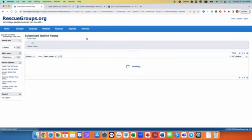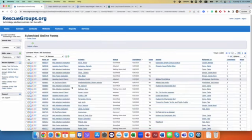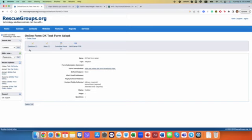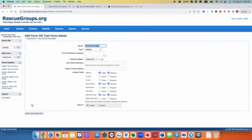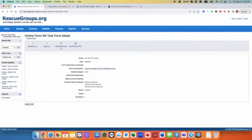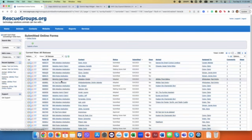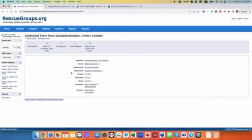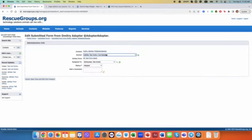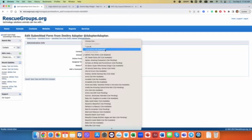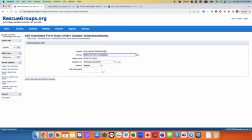You have submitted forms. I'll just find my test one, say this one, and I'll edit it. This one and will link it to this cat that I just created.